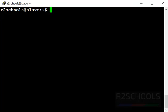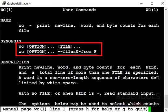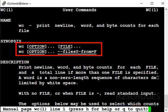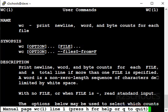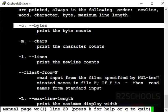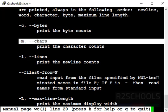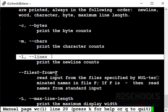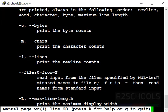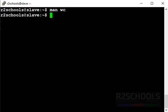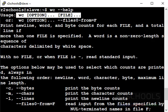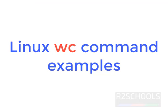Now see the options of WC command. This is the synopsis. We have to give the WC, then option and file name. -c displays bytes, -m characters, -l displays lines, -L displays max length of a line of a file. Use the help command to check. Command name and --help. Same, this is the syntax. These are the options.